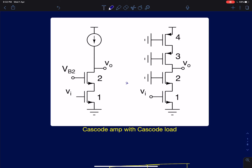Hi everyone. In this lecture we will analyze the cascode amplifiers in the presence of an output load. In the previous lectures we said that for a cascode amplifier to give us good gain, we need the load resistance to be greater than or within the order of the output resistance of an unloaded cascode amplifier.